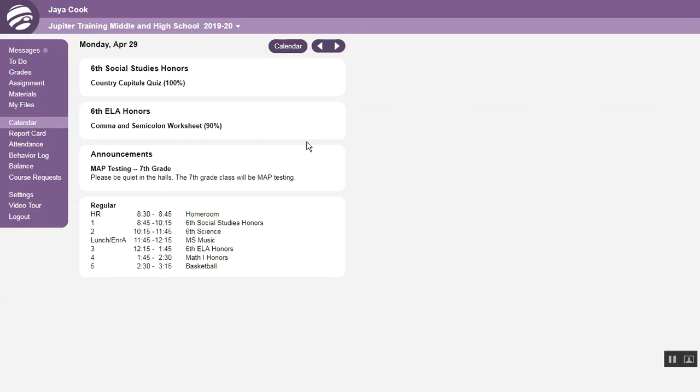So you can use the calendar to look for past or future homework, but for current homework, it is easier to use the to-do list.